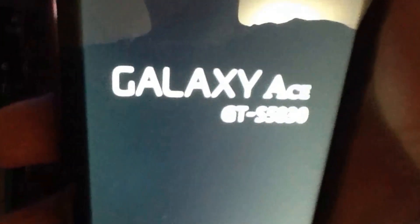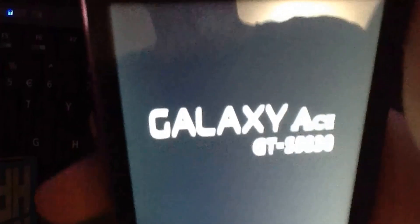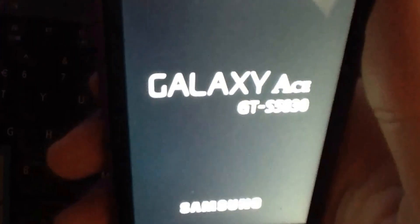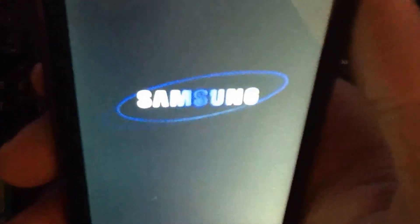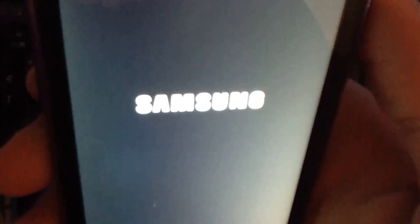So while we are starting I will just talk a little bit about clockwork mod recovery. Clockwork mod recovery is a modified version of the default Android recovery. And it allows you to do a lot more things.